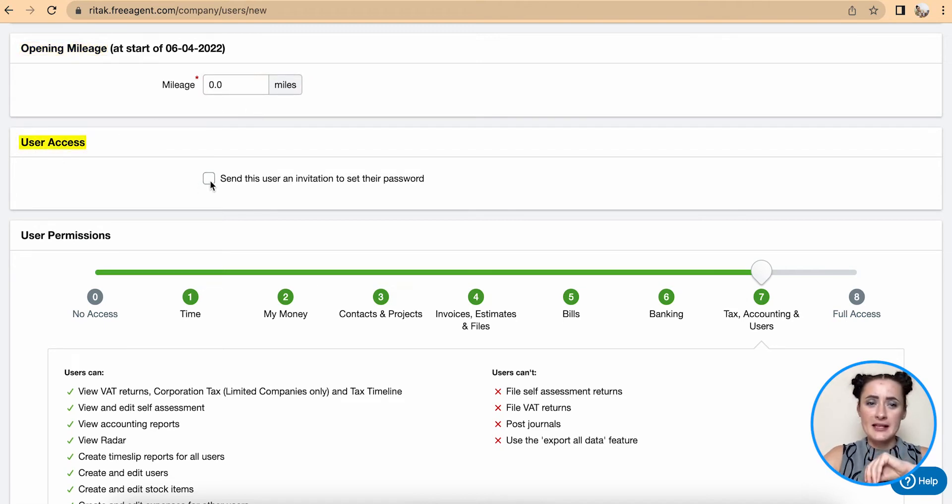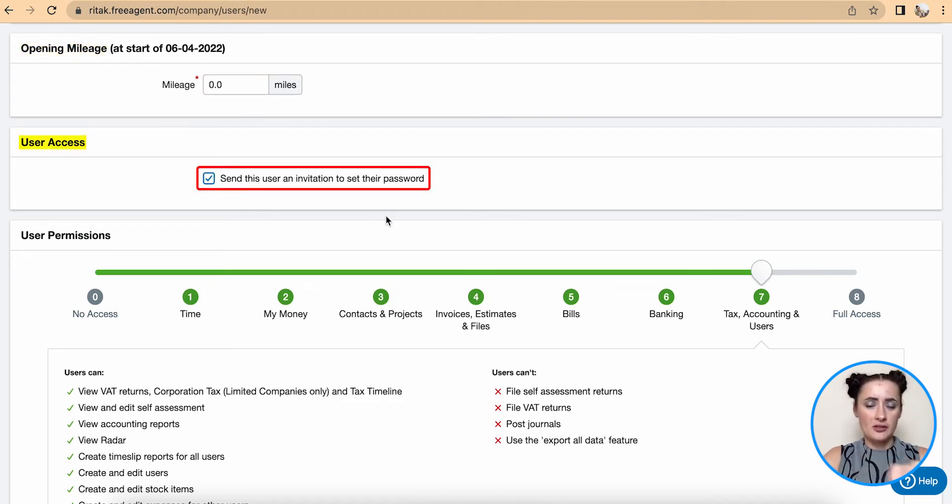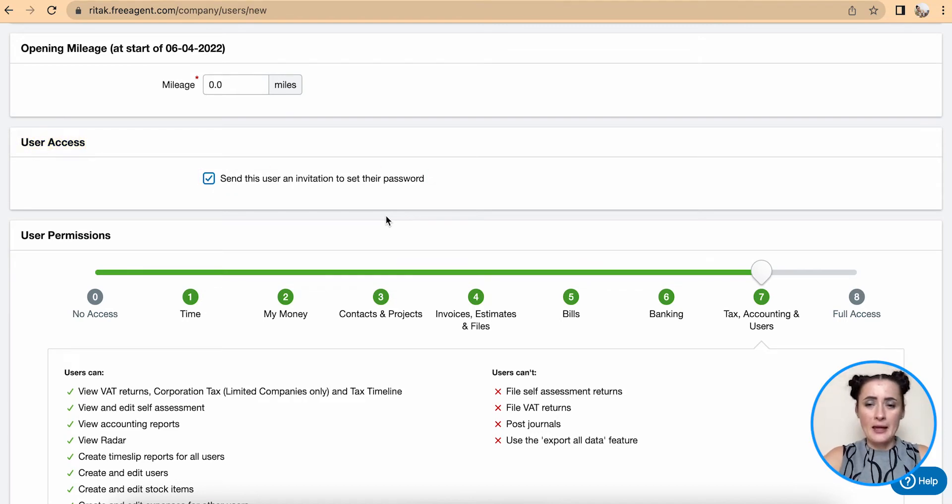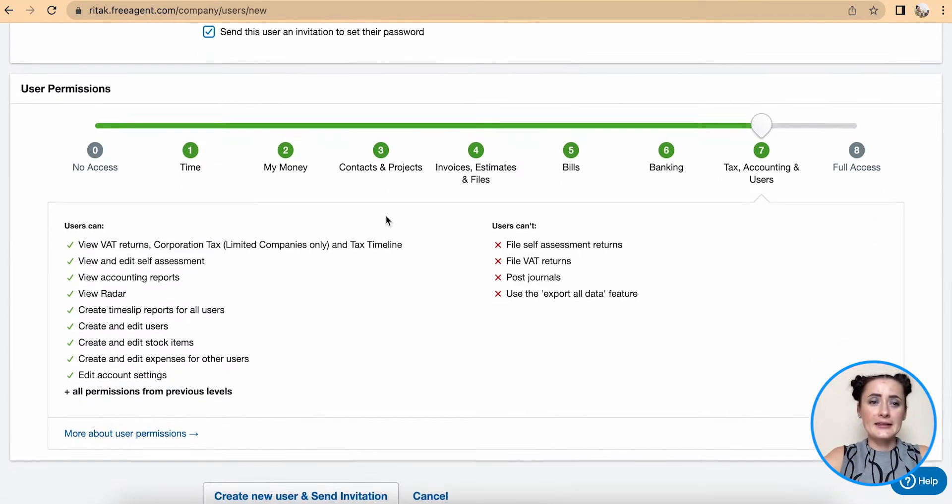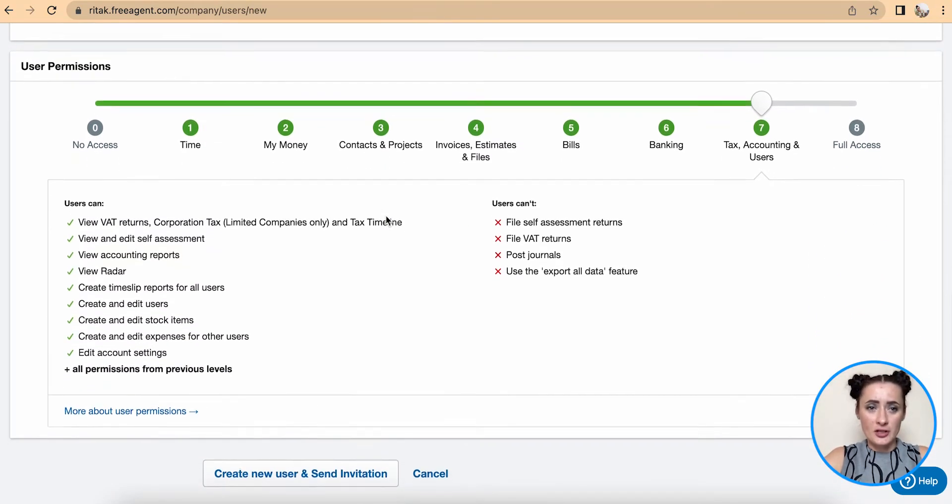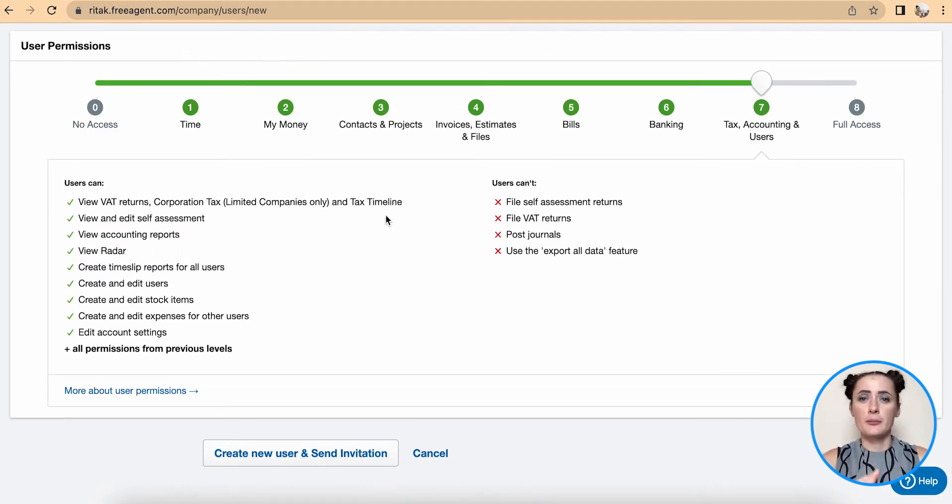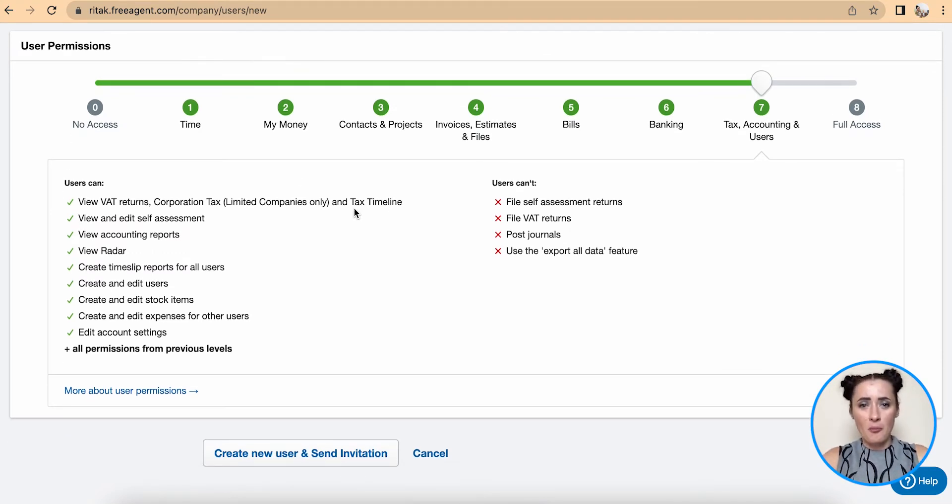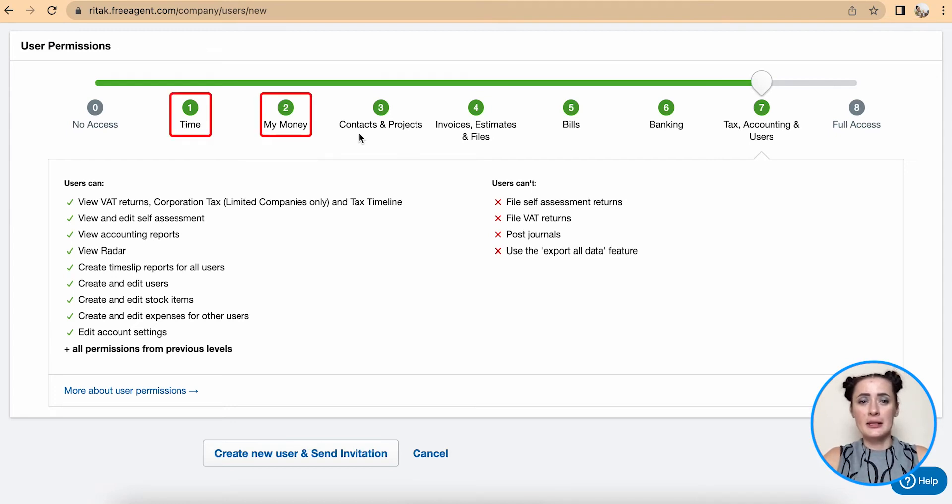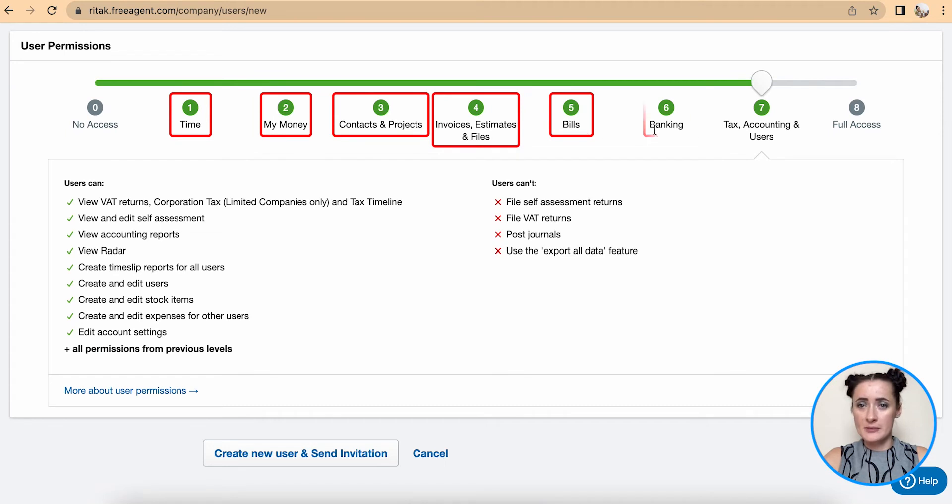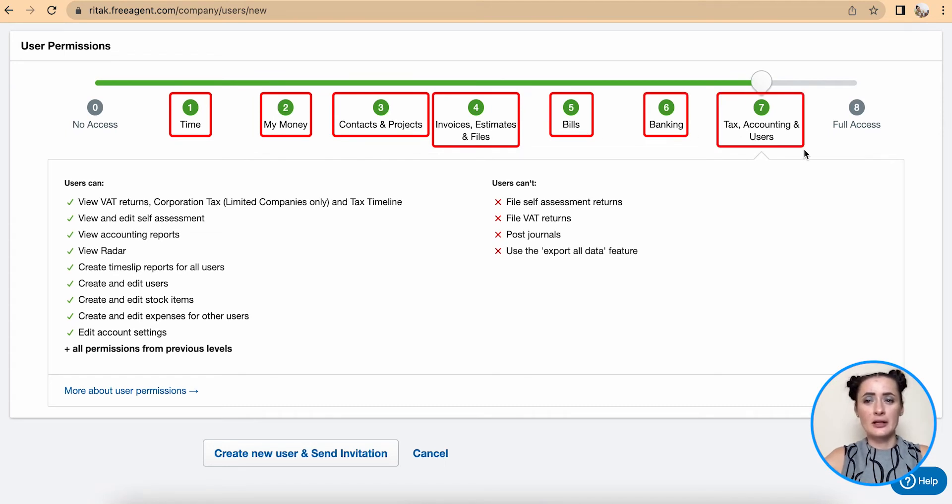User access - send this user an invitation to set their password and access system. Last section is not less important and this is where we grant permission levels. Now at this moment this person would have access to time, money, contacts, invoices, supplier invoices, banking, tax, accounting, and users.